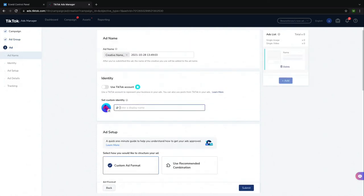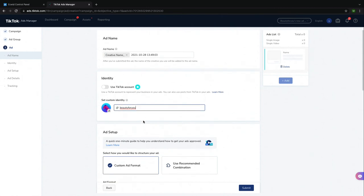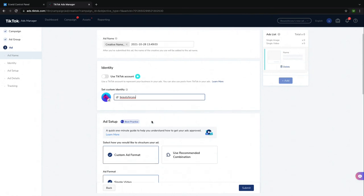You'll need to select an identity for your TikTok ad to run. I will have mine be beauty for you, which is the name of my store. You're also able to use your TikTok account.